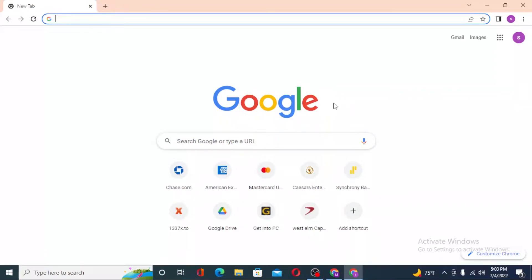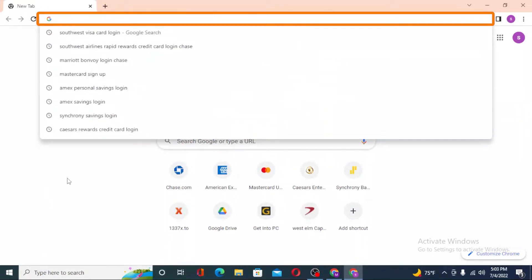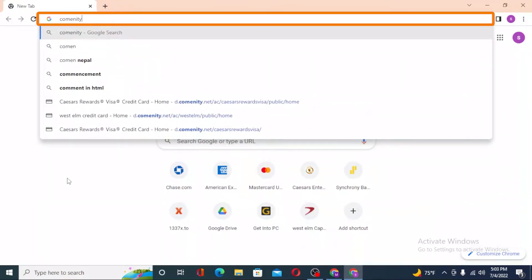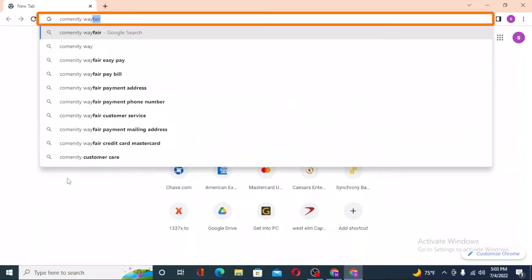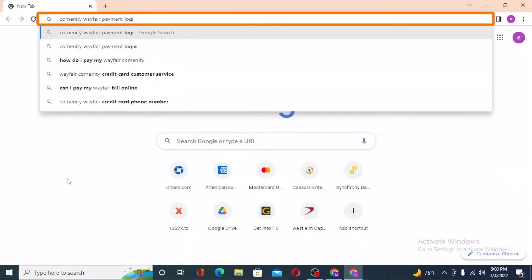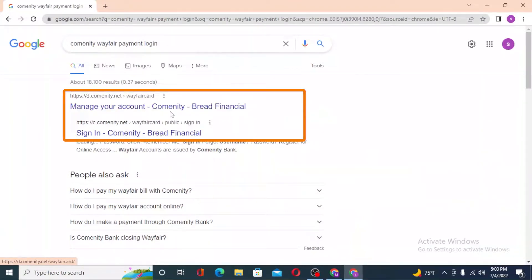Now, to log into your Wayfair credit card account from Community, first open up your preferred browser. I have already opened Google Chrome. On the address bar, click over there and type in 'Community Wayfair payment login' like this and hit Enter. After that, you can see the d.community.net 'Manage your account with Financial Bread' — click over there.